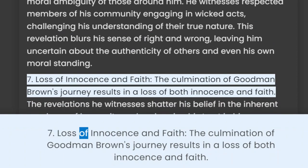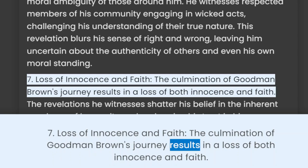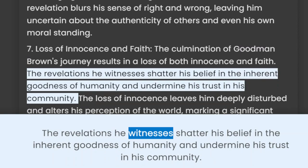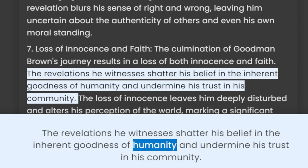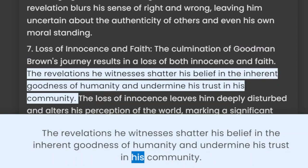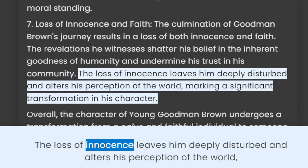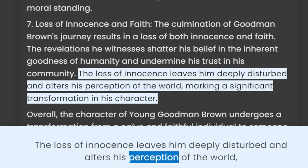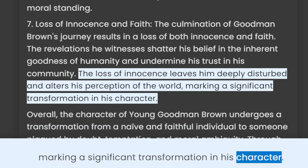7. Loss of innocence and faith. The culmination of Goodman Brown's journey results in a loss of both innocence and faith. The revelations he witnesses shatter his belief in the inherent goodness of humanity and undermine his trust in his community. The loss of innocence leaves him deeply disturbed and alters his perception of the world, marking a significant transformation in his character.